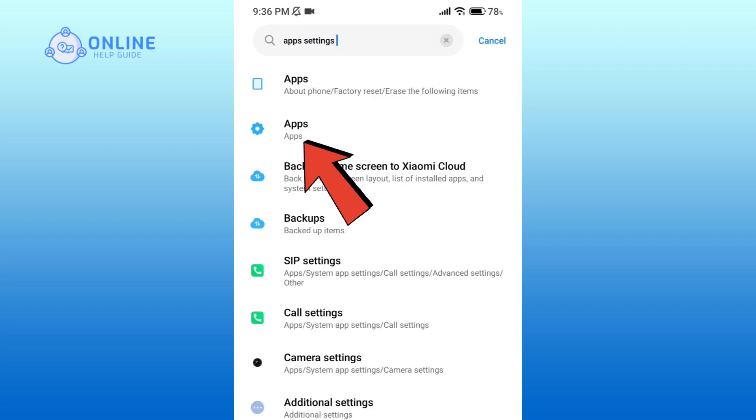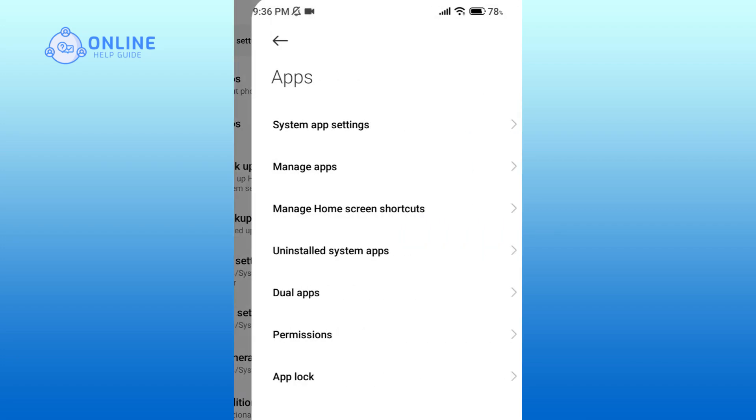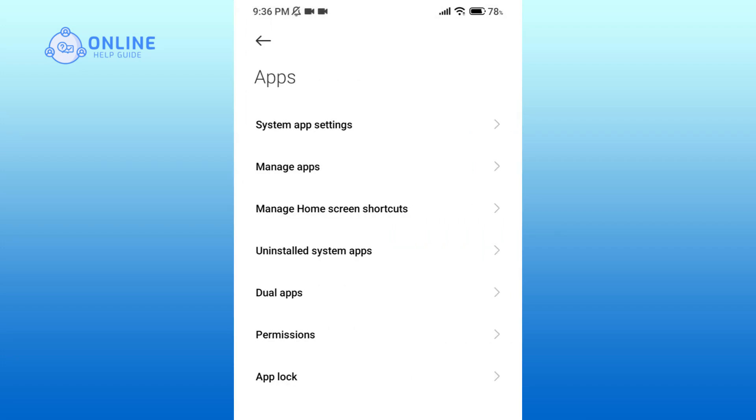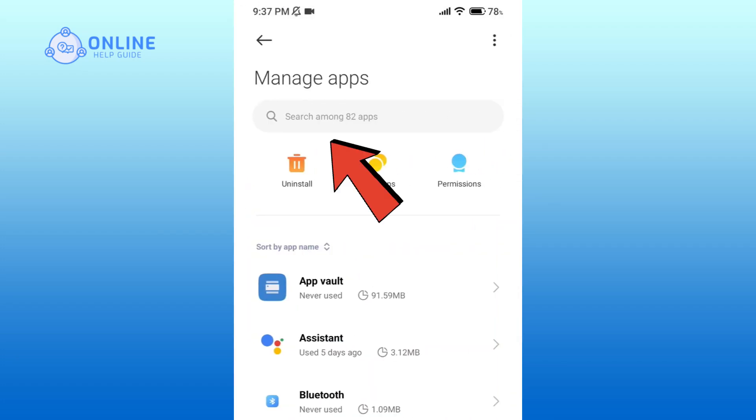Here, click on Apps and here you can see a list of options. Now click on Manage Apps.